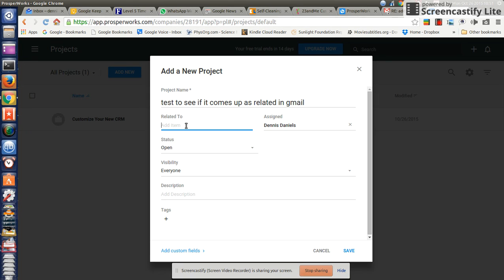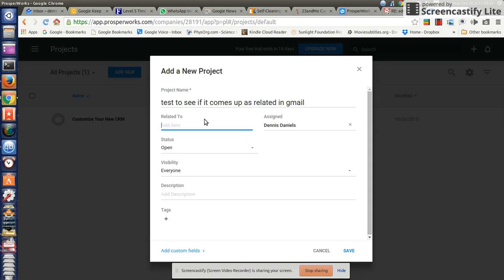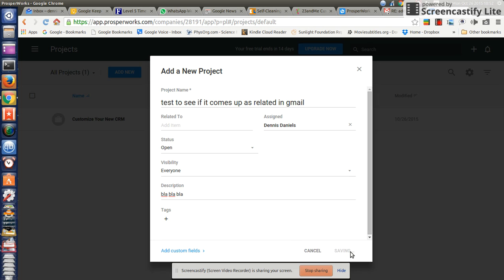There's something interesting but it doesn't give me a pop-up or a pop-down. So we'll call this 'genetics'. Something came up though when I was typing. It's only related to contacts, not to projects. So that is open, blah blah blah. Save.